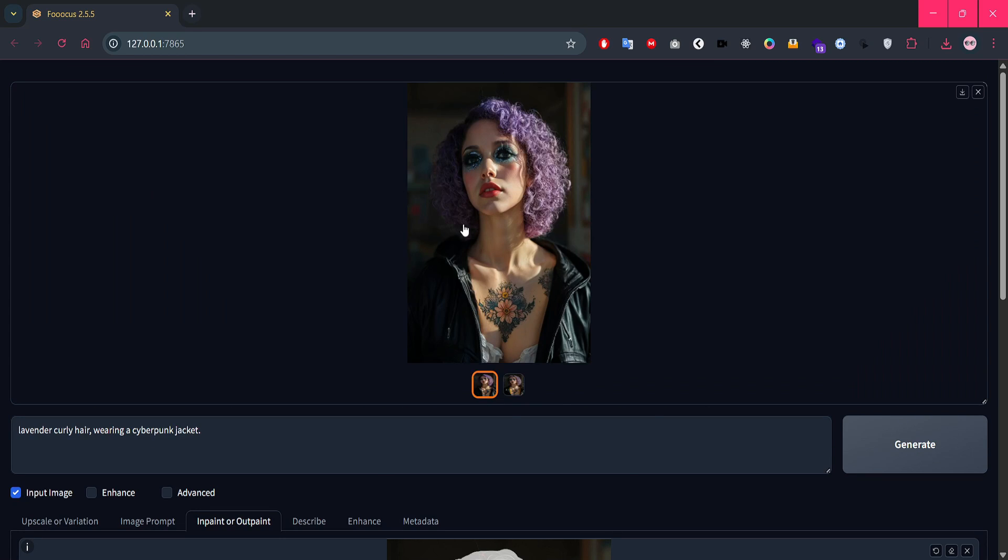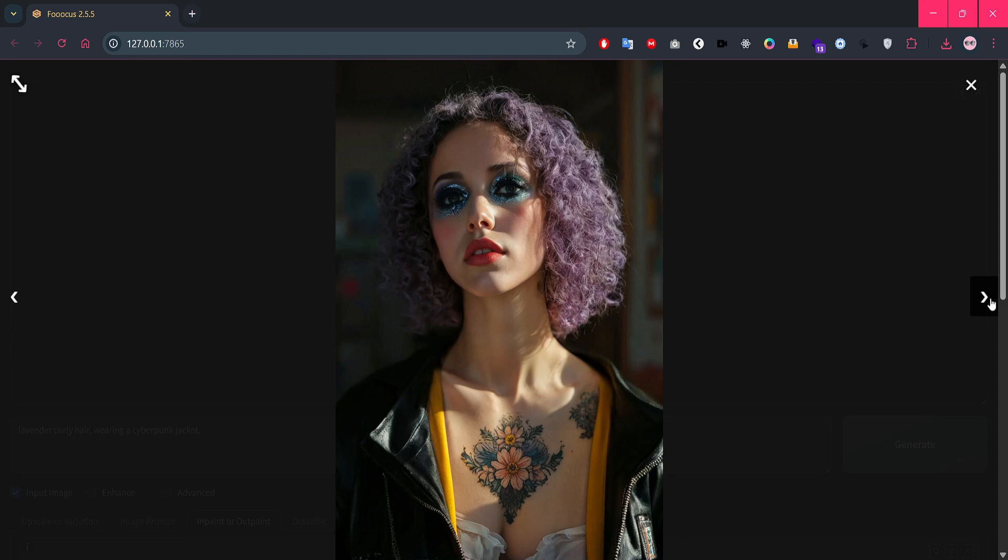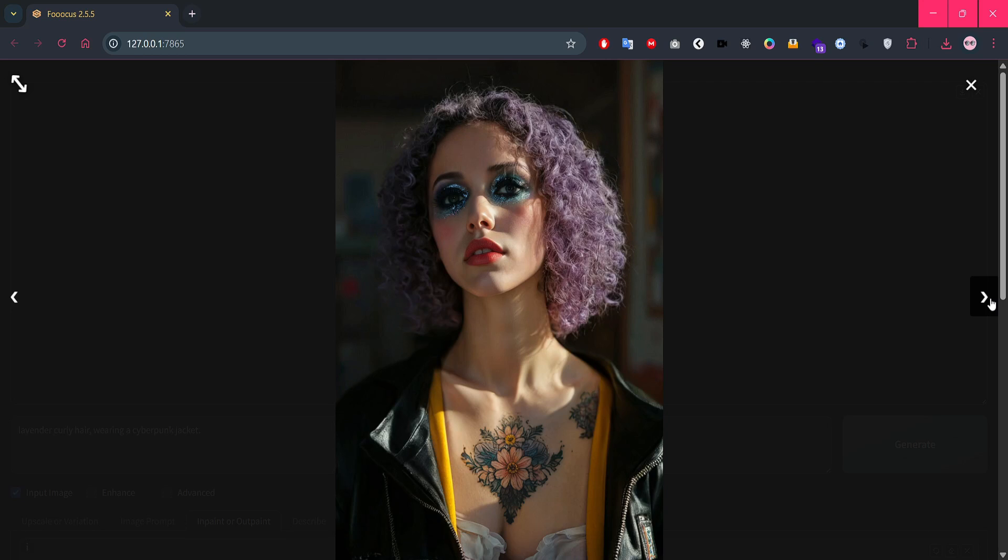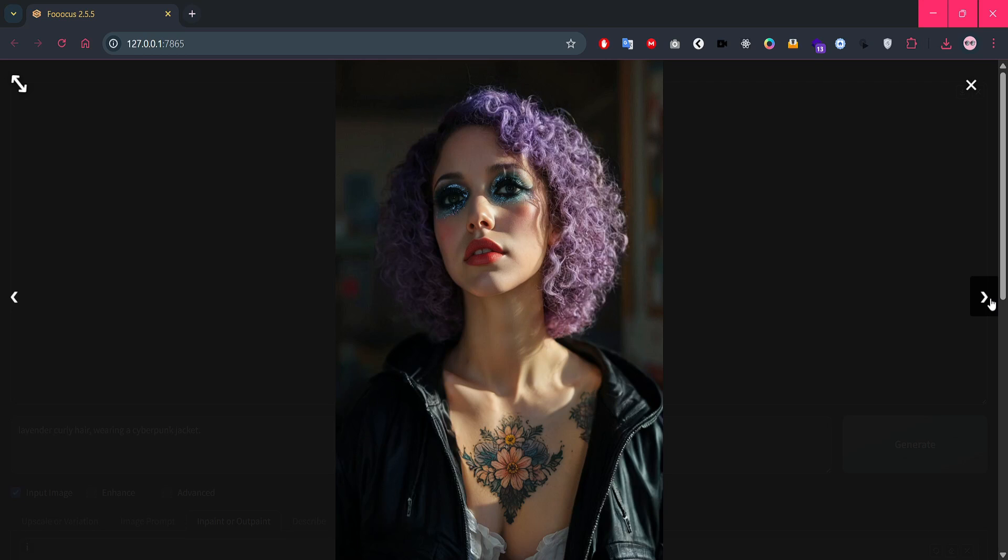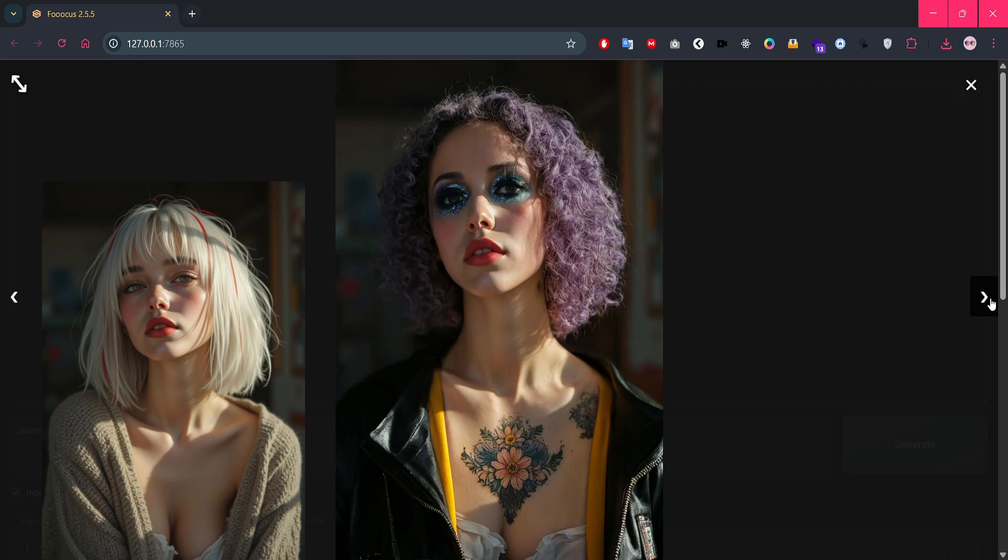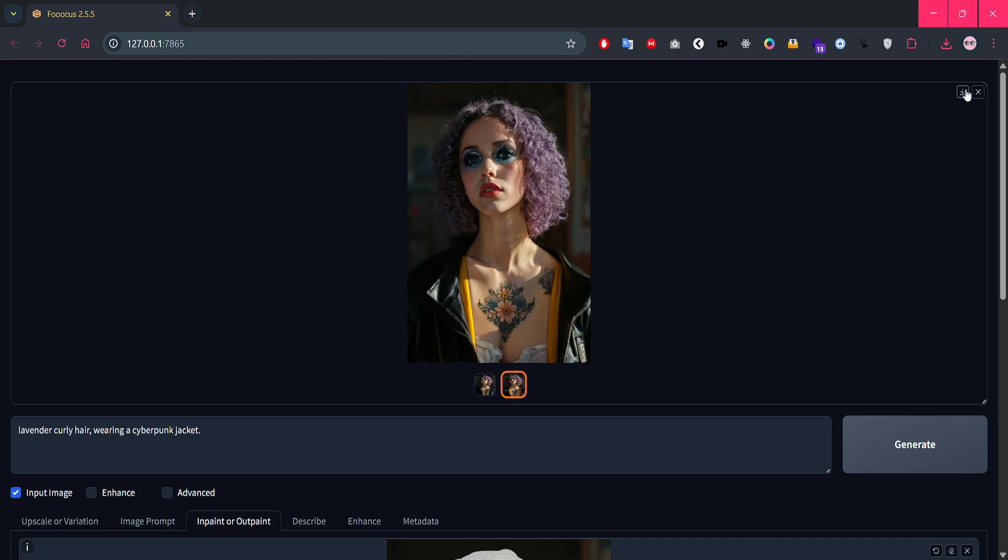And there we go. Honestly, I didn't expect it to be that accurate, especially with such a small prompt. We've officially taken our innocent girl and transformed her into a full-on cyber emo queen. That's the power of in-painting. Small changes, big personality.